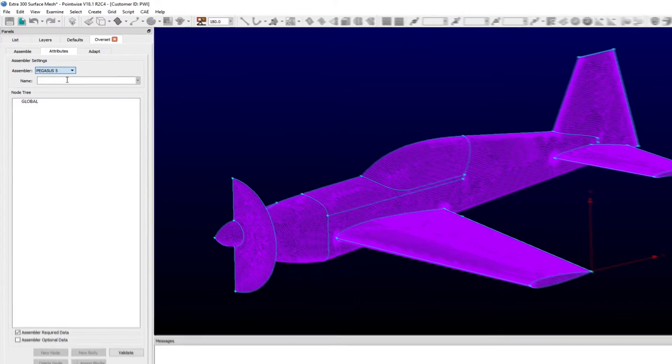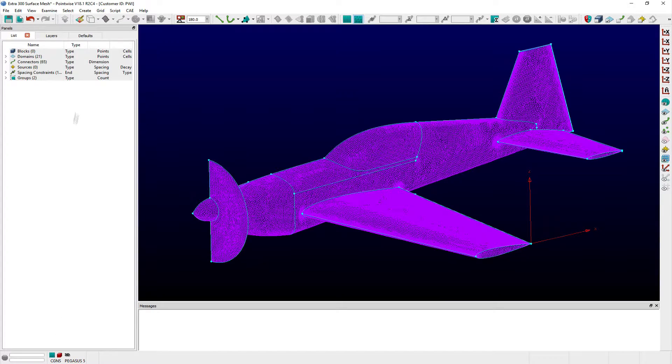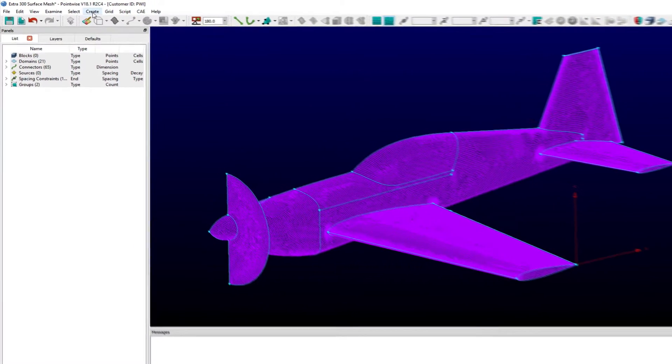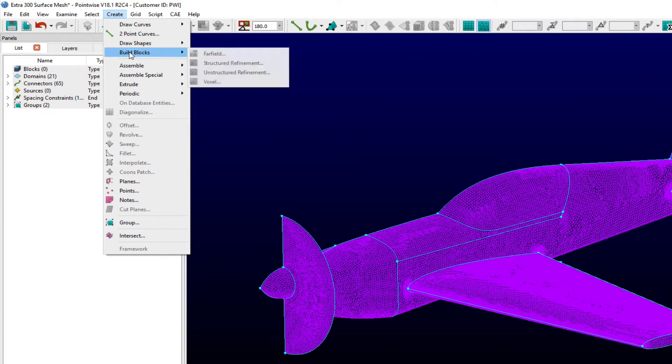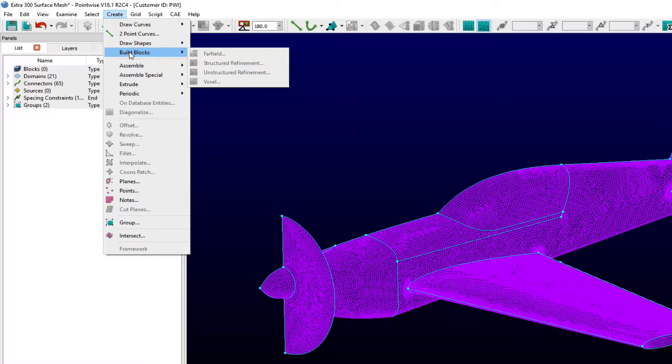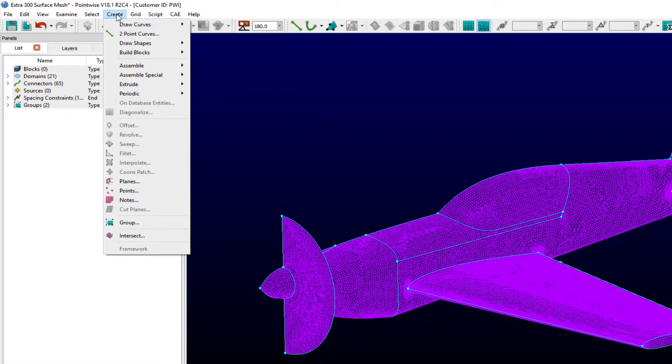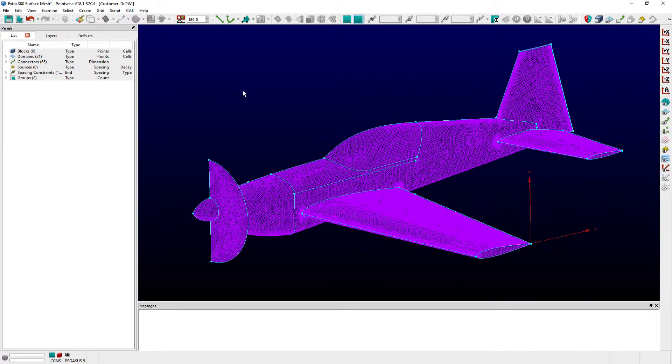The BuildBlocks task is selection-sensitive and requires that at least one domain or block be selected before it becomes available to use. The BuildBlocks panel can be accessed from the Create menu or by selecting one of the options from its toolbar shortcut after selecting domains of the Extra 300 model.